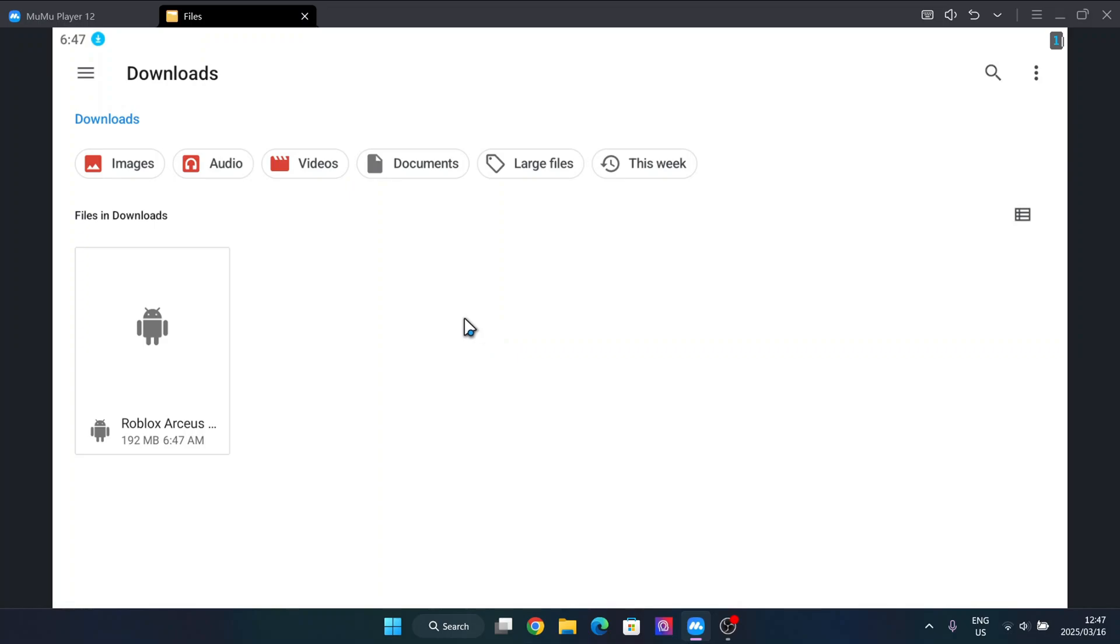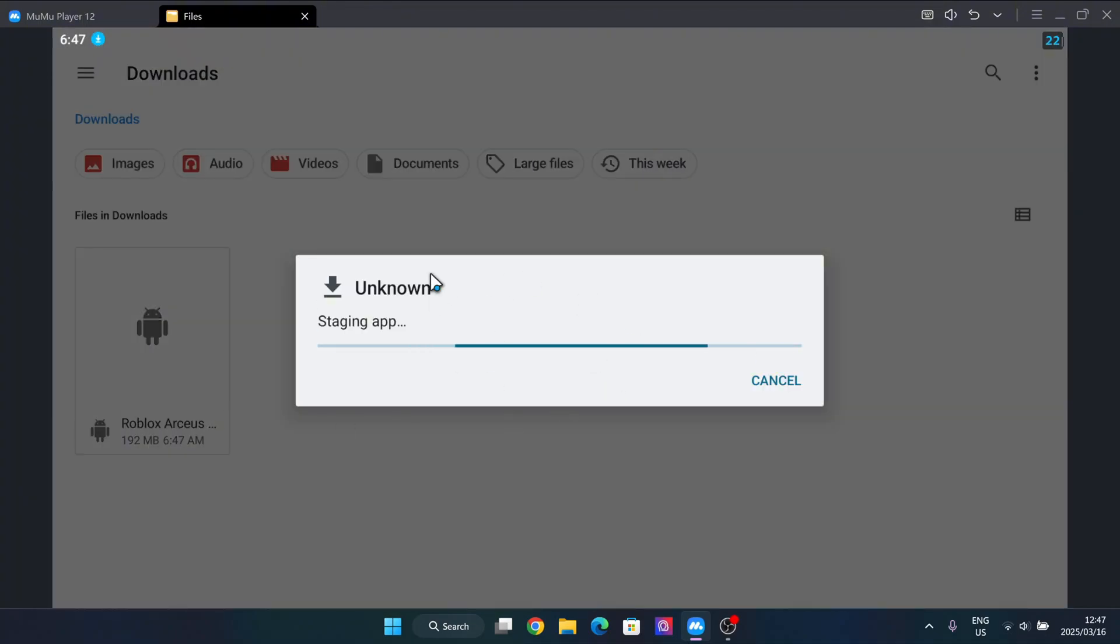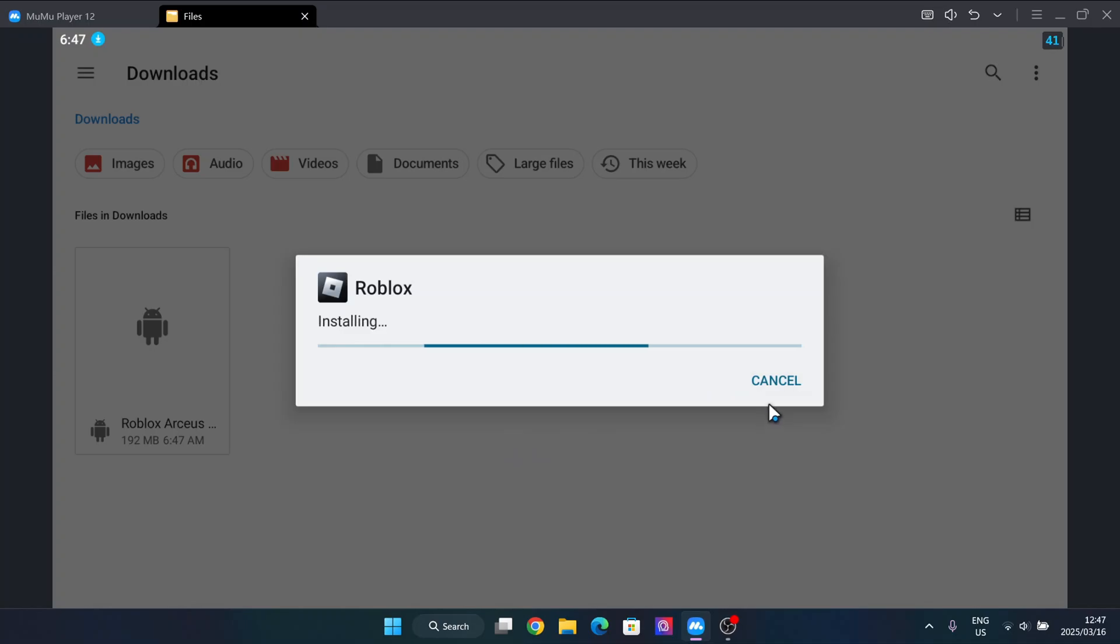Okay, so as you guys can see the APK file has finished downloaded. Now simply extract the APK file. Also this is the updated version as well, so this will work.